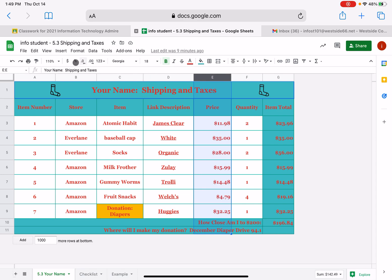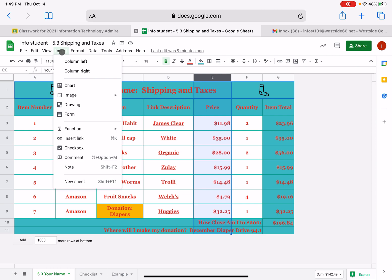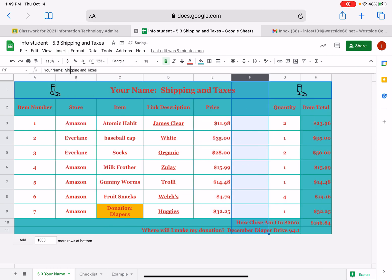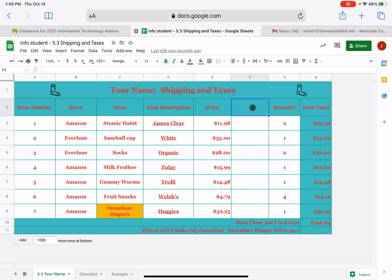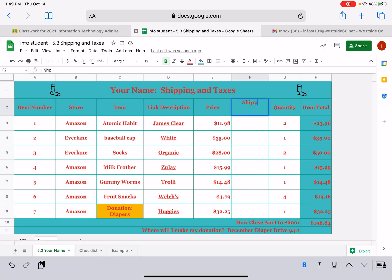And we're going up here to insert. And we're going to insert a column to the right. And if you mess up, just do a command Z. And you can bring that right back so that it's right where you need it to be. We're going to put a column heading on this one and we're going to call it shipping.